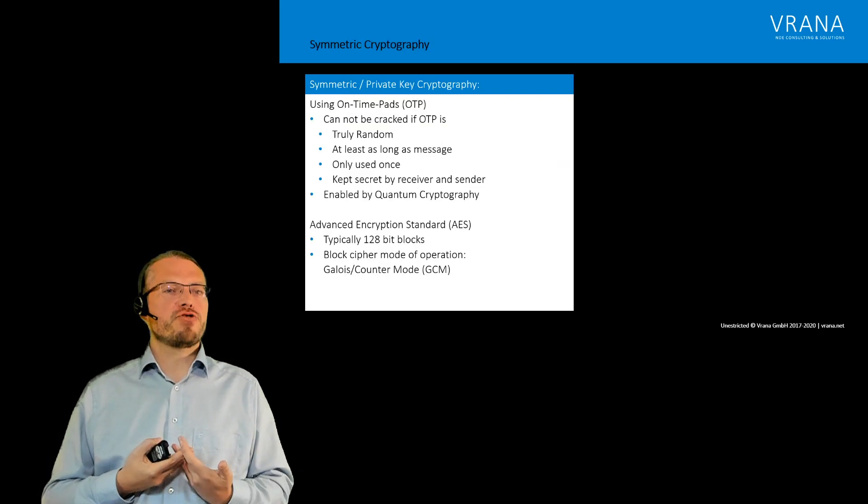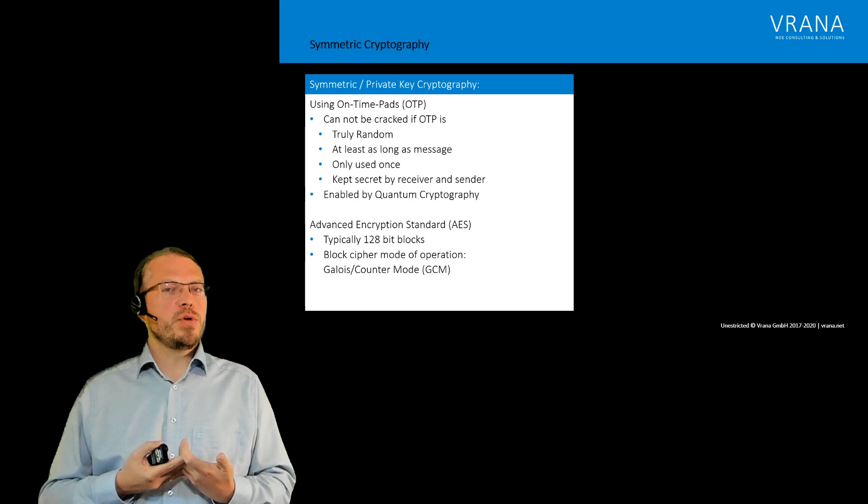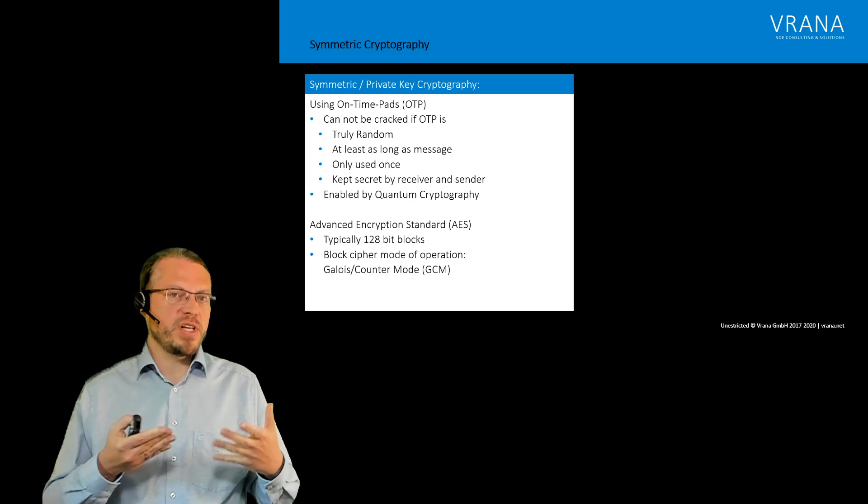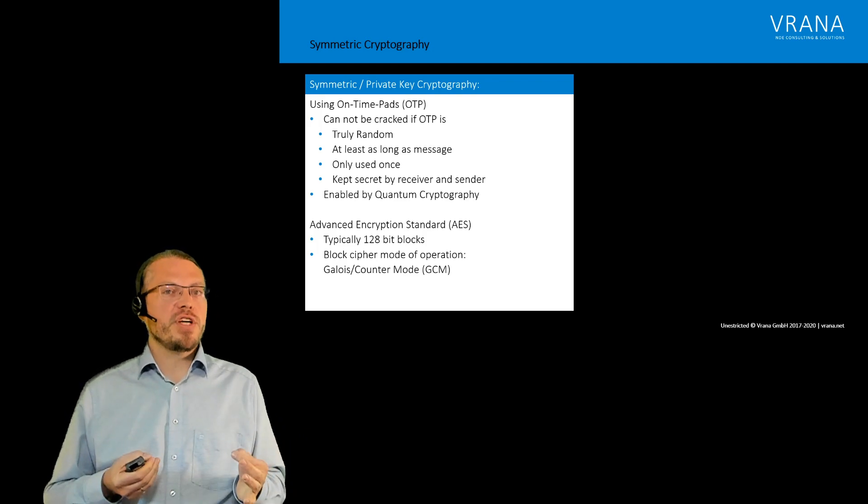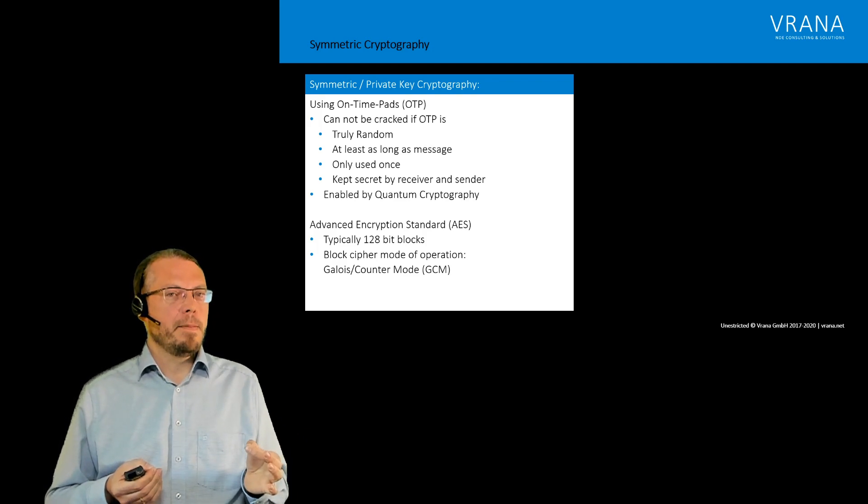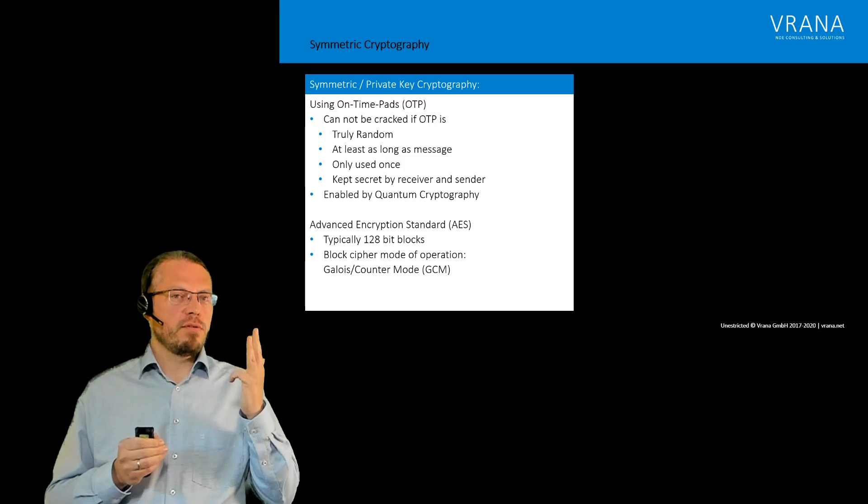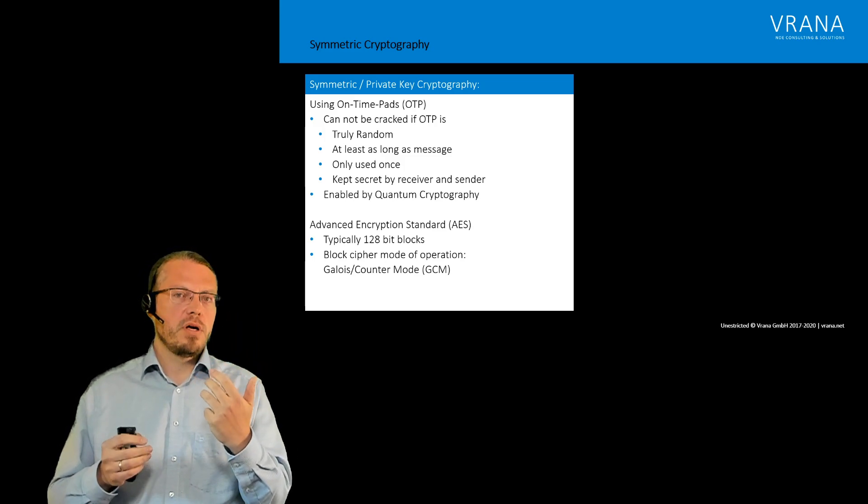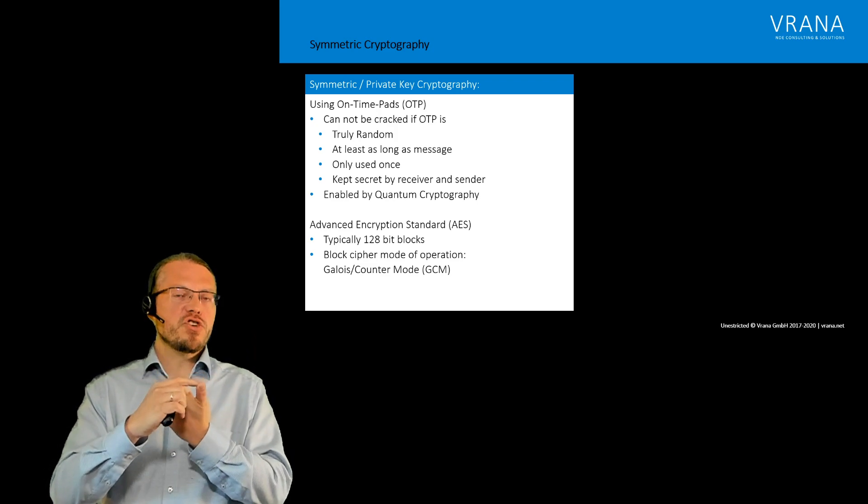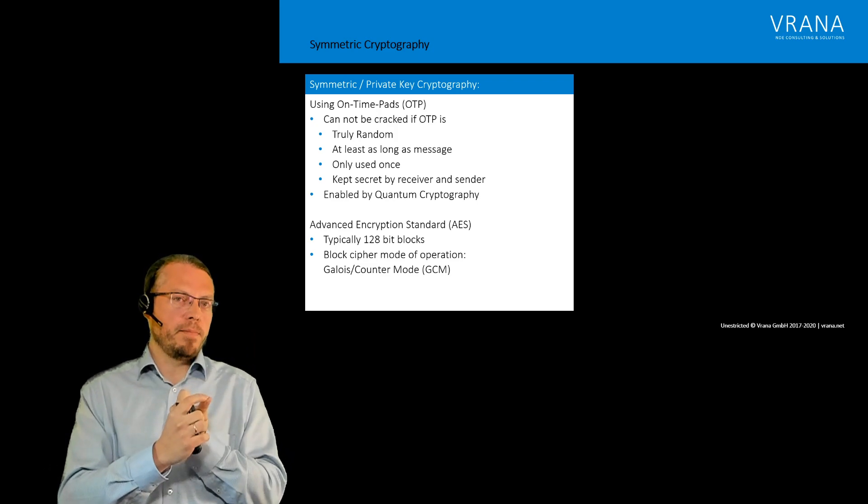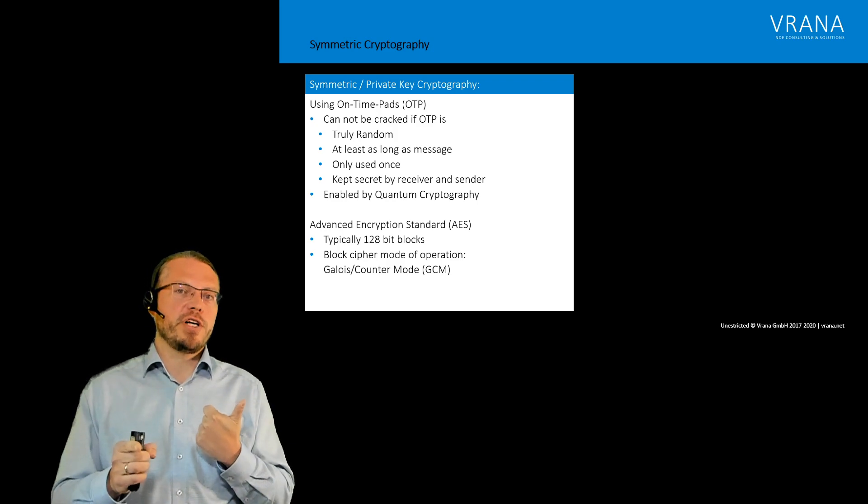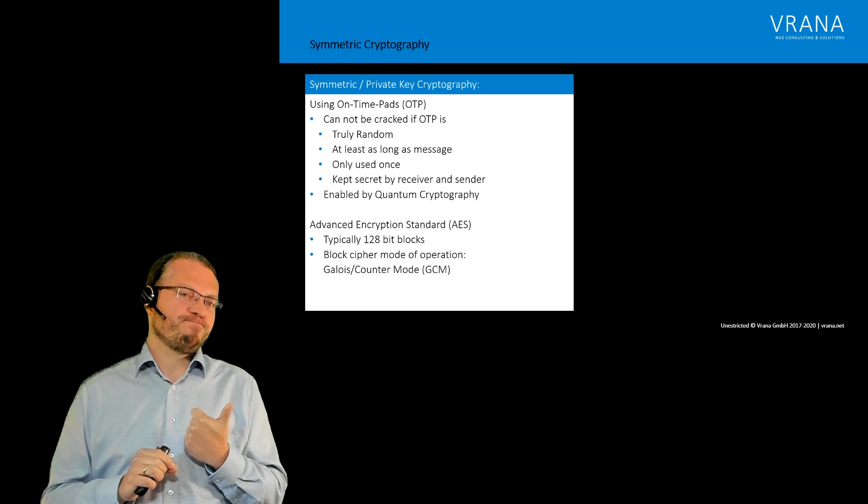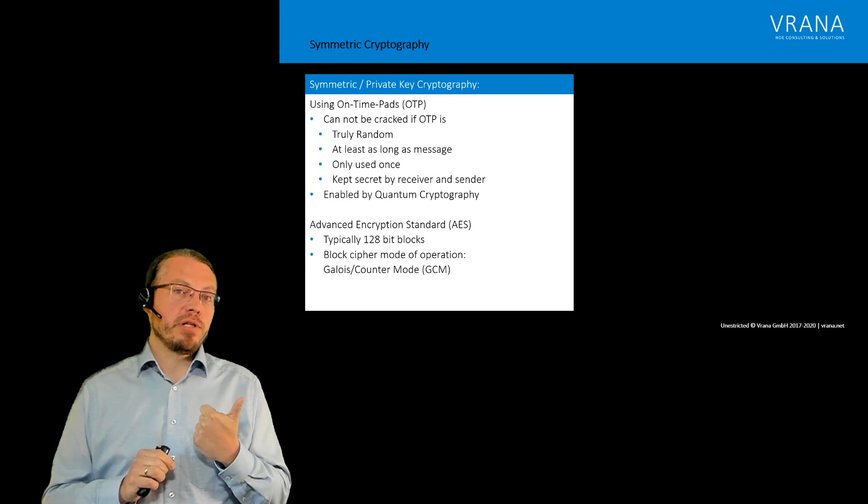Now what we talked up to the moment is actually called symmetric cryptography, and once you use those one-time pads as we discussed it up to the moment, this can actually not be cracked. But that is only true by having four basic rules. Actually, the key has to be really random. If you just use the random generator of your computer, nope, that one is not truly random.